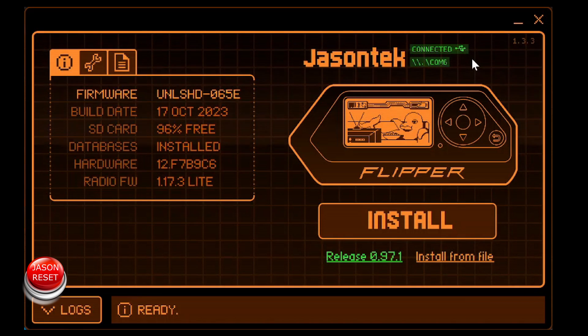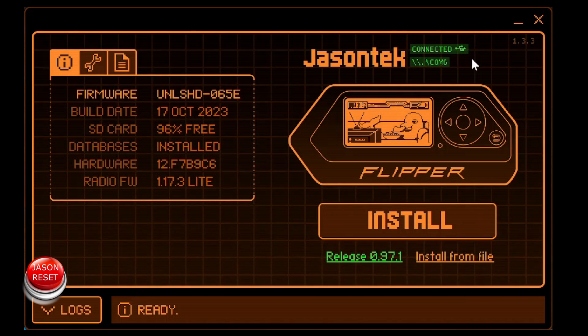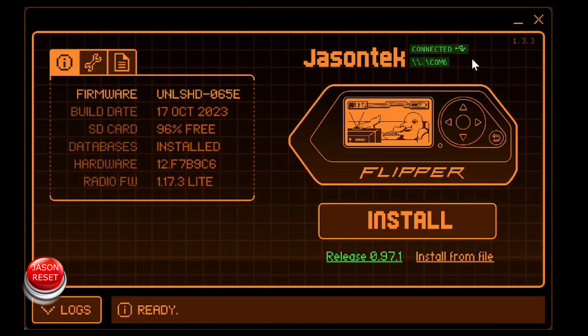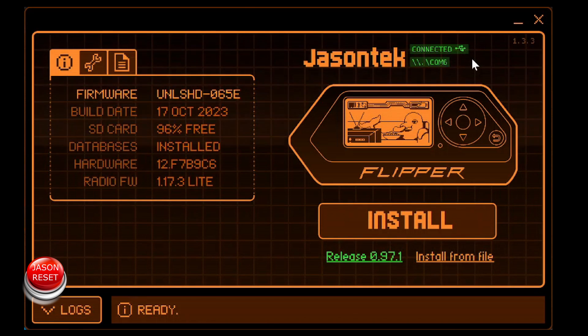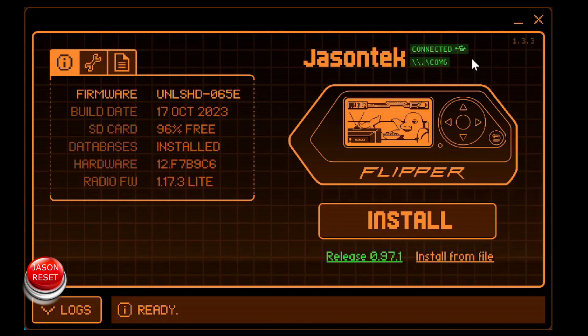Hey everyone, welcome back. I'm Jason. Today's video is a video request on the Flipper Zero. I got a couple guys asking me if I could show them how to reset the name.